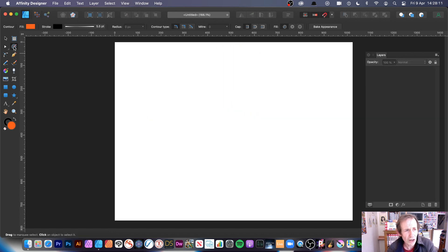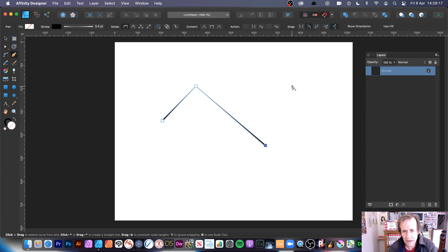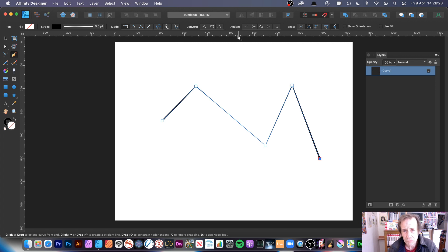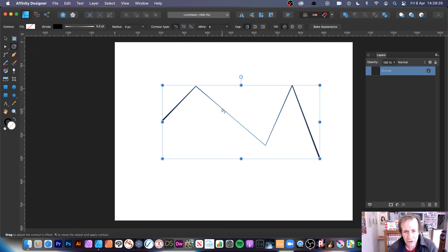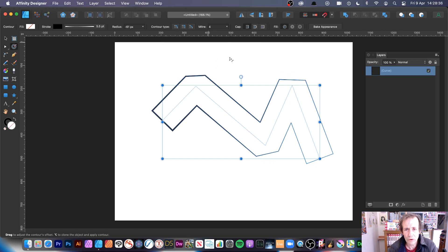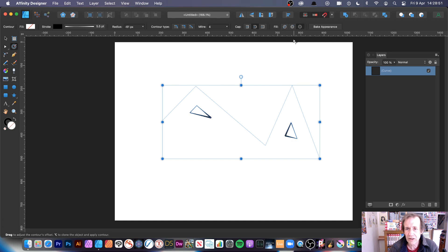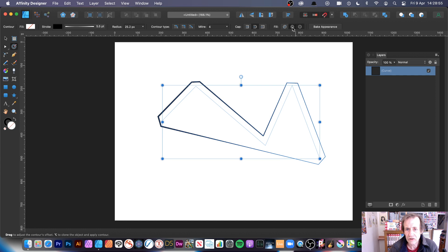You can also use open paths. Go to the pen tool and click to create a few different shapes. Then apply the contour — resize it and you get a nice result. Switch to mitre joins for sharp corners, or bevel join. On open paths the cap options also work, which they don't on closed paths.